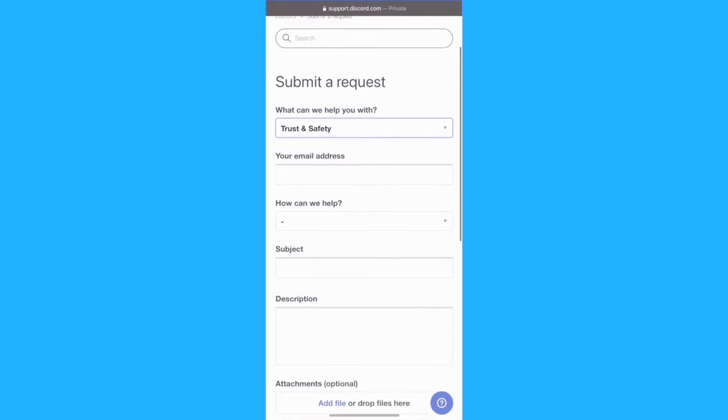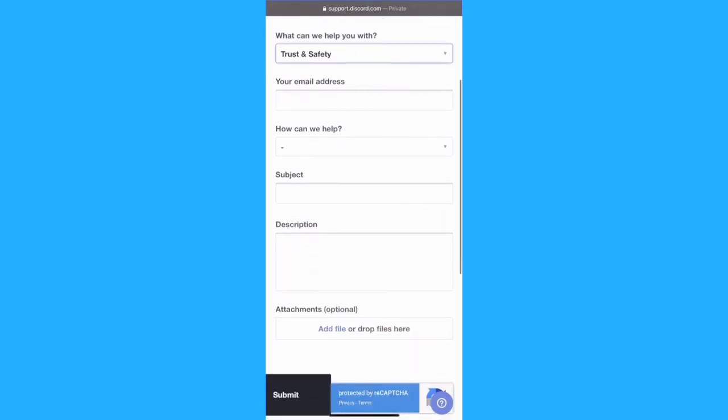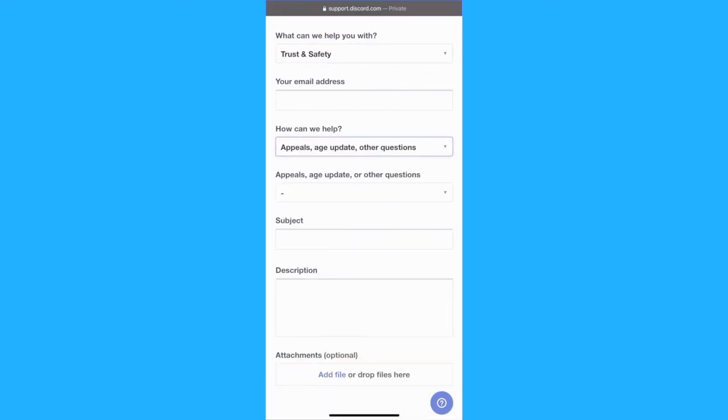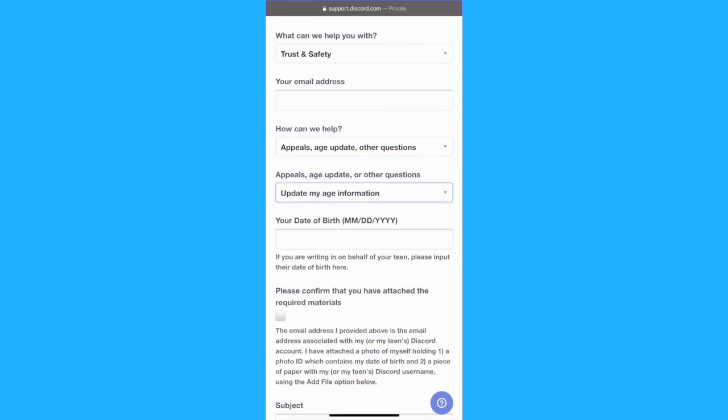From here, you can add your personal information and click on the How can we help drop-down list. Select Appeals, Age Update and Other Questions, and specify Update my age information.